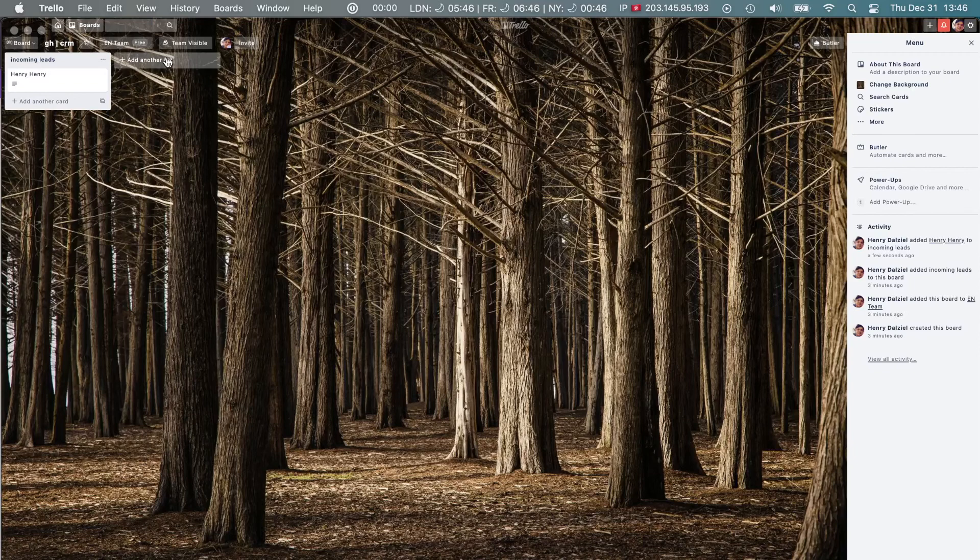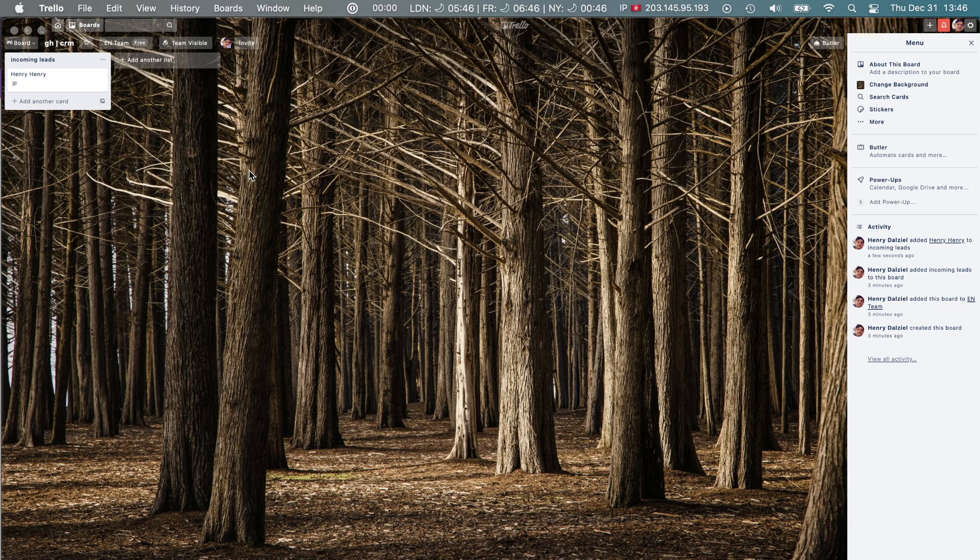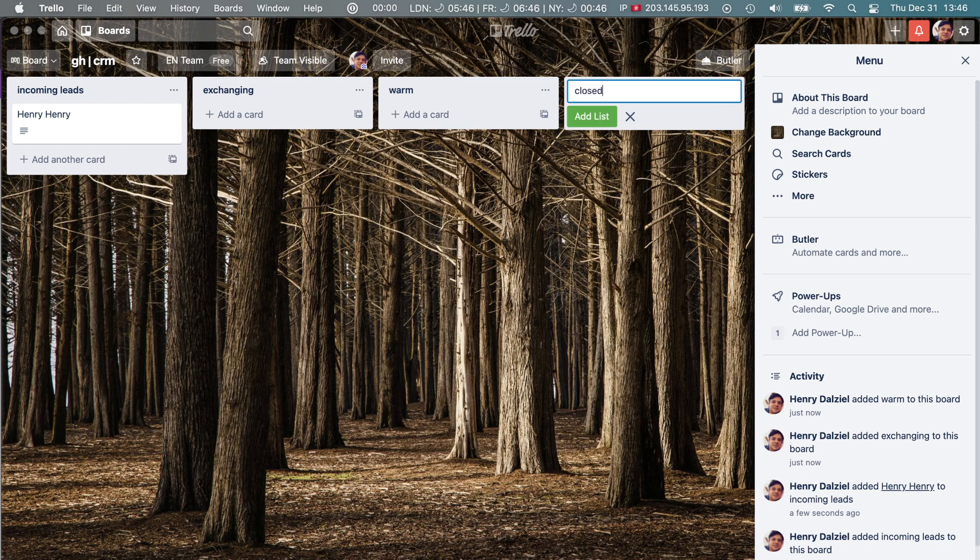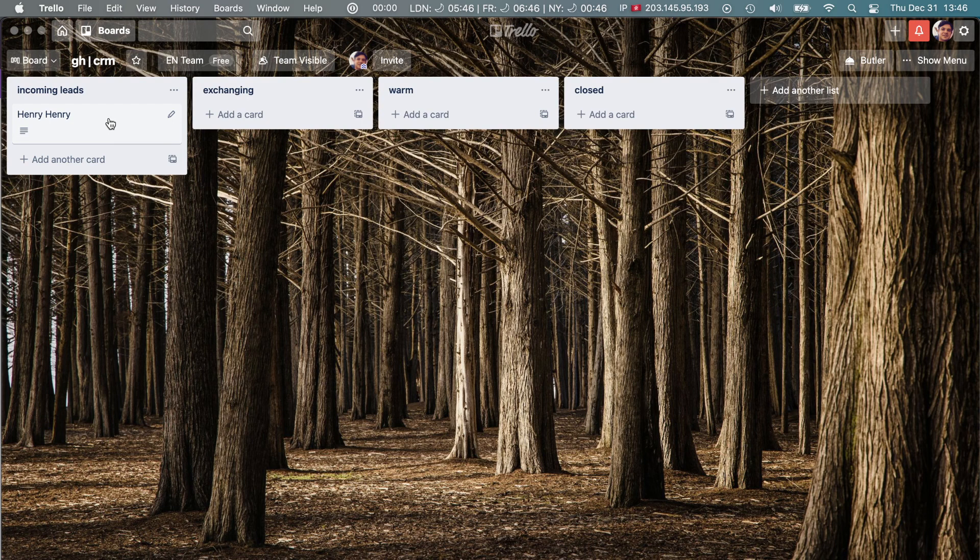And like I said, you can color code this so you can put colors in. Now what I do, the way that I do it, is I do a board called exchanging. Let me just make this a little bit bigger so you can see. I make a board called exchanging, and then warm, and then here you can put like closed, for example. That's the way that I do it.